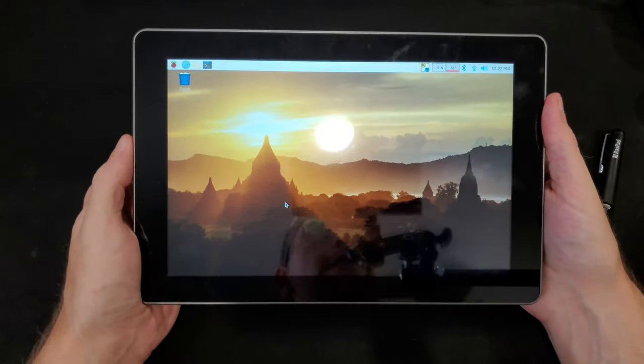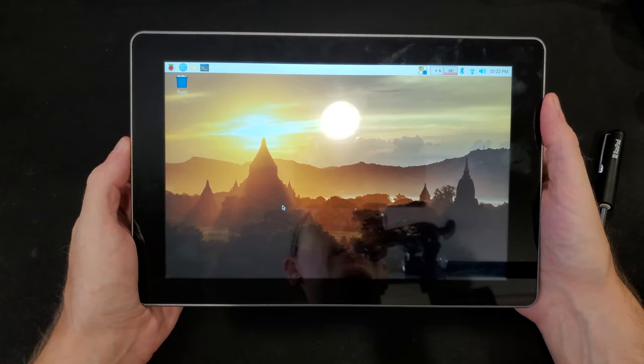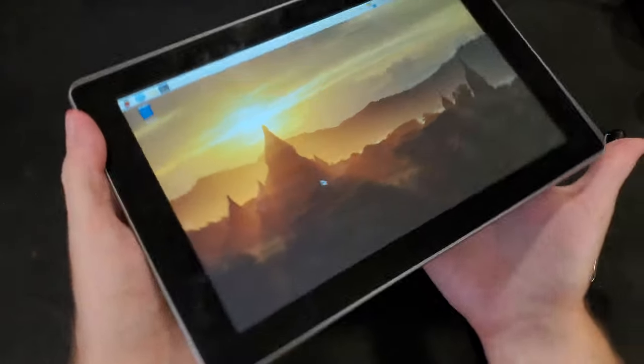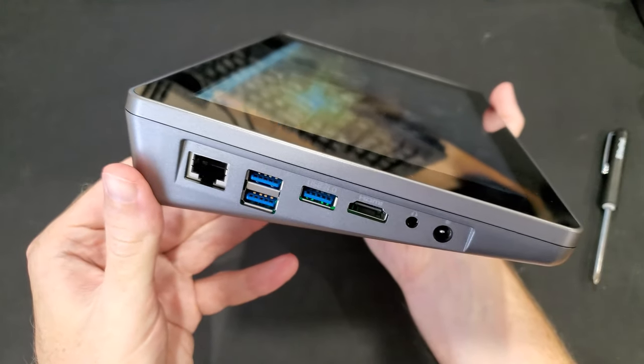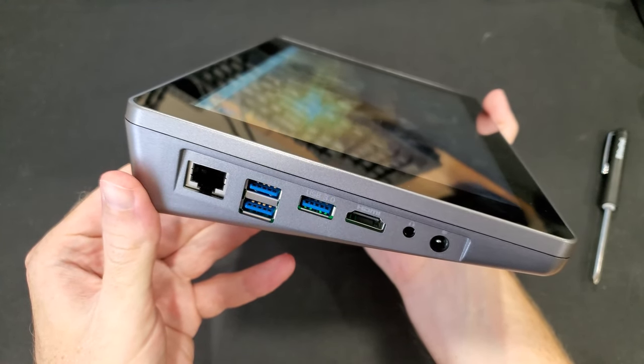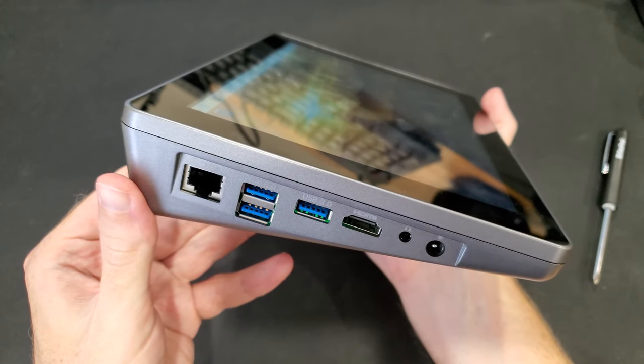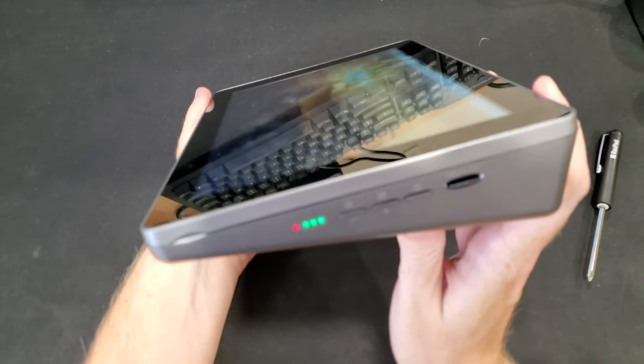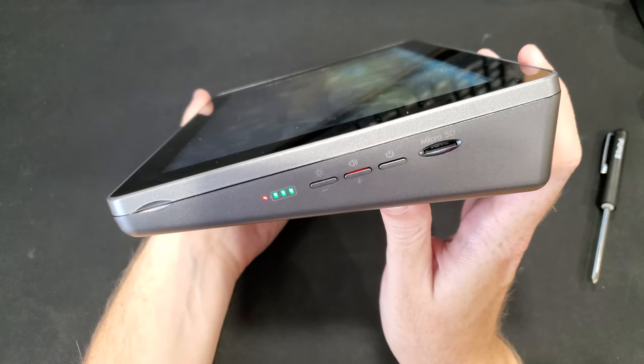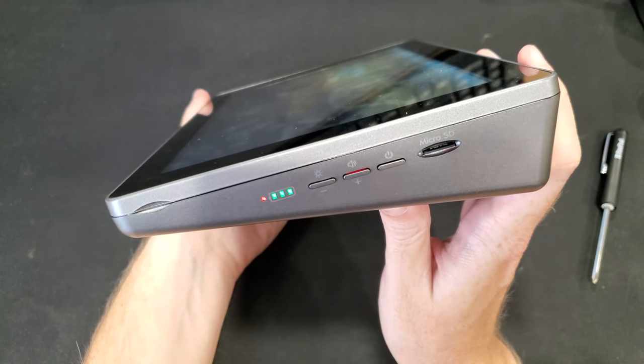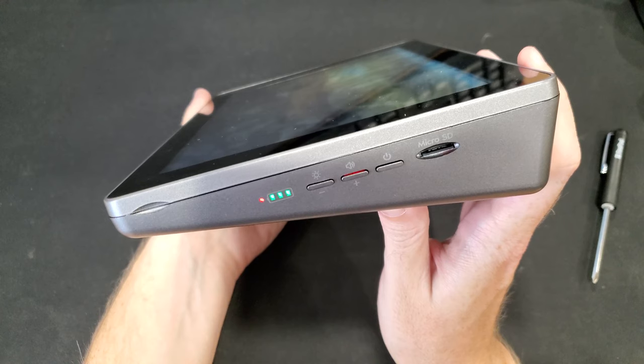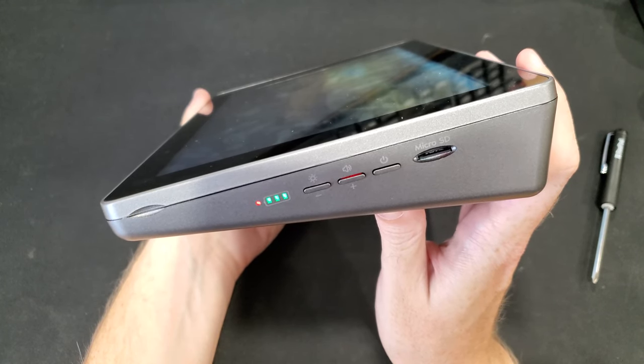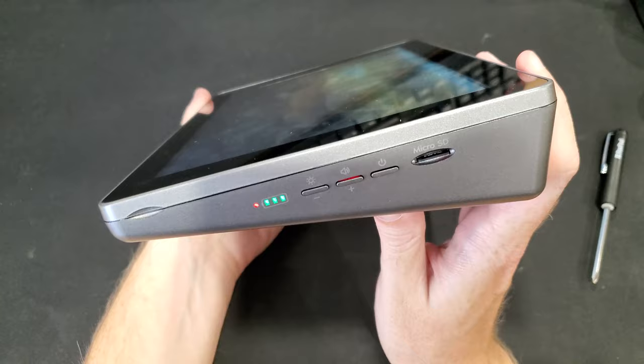Basically it's a case that includes the display, touchscreen, stereo speakers, and a battery pack. On the left hand side we have three USB 3 ports, Ethernet, HDMI, audio out, and power in. On the right side we have access for the micro SD card, the power button, and then buttons for adjusting the brightness and volume. The three green lights indicate the charge status of the battery, and the red light indicates that power is on.